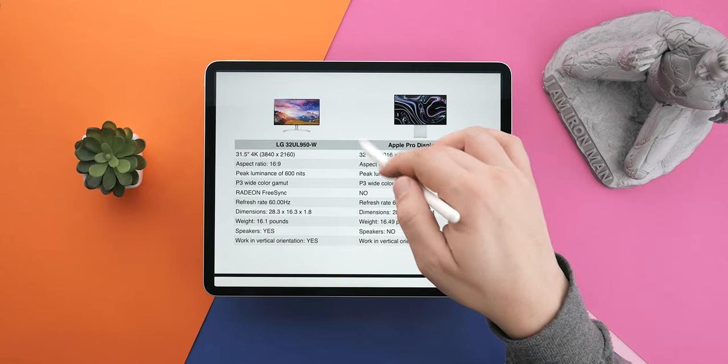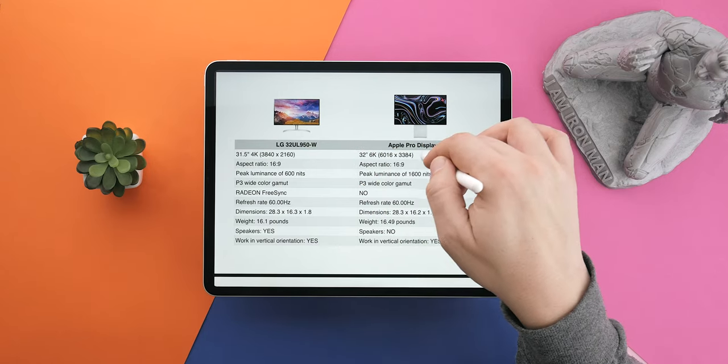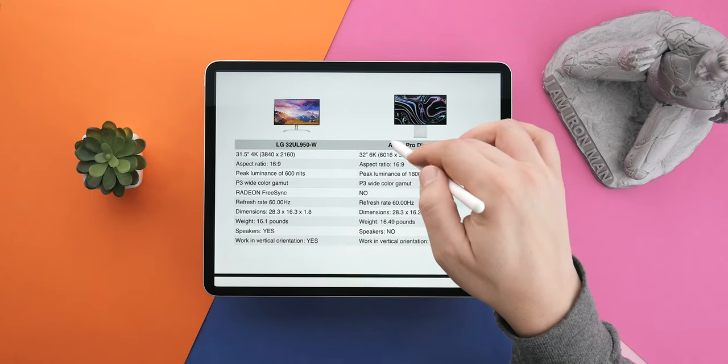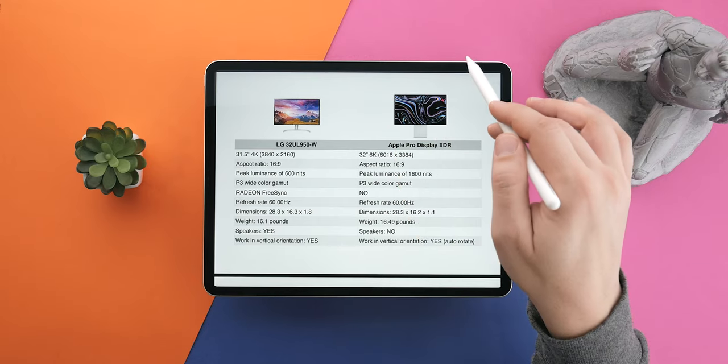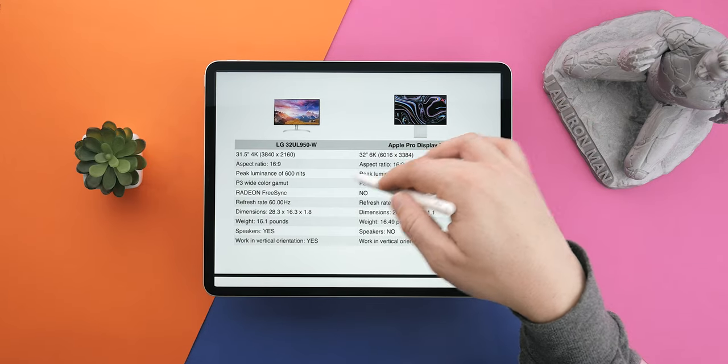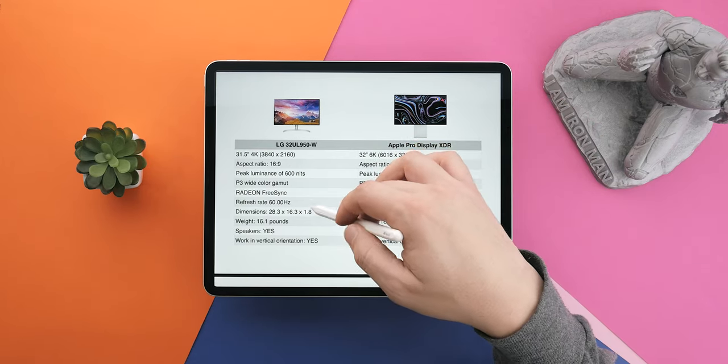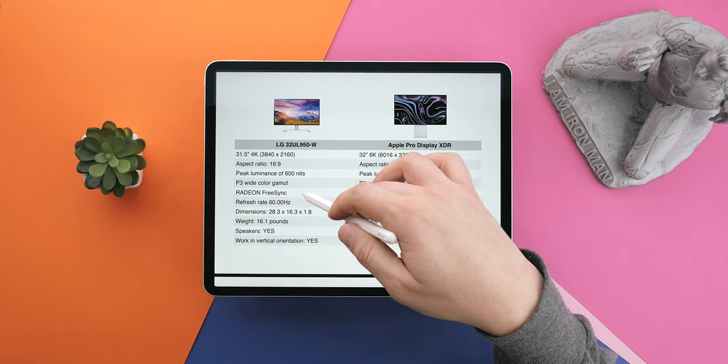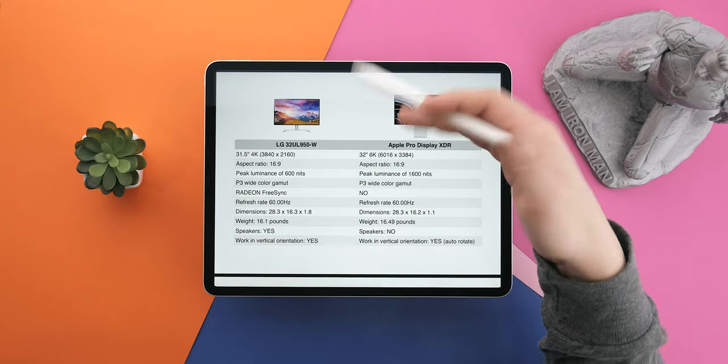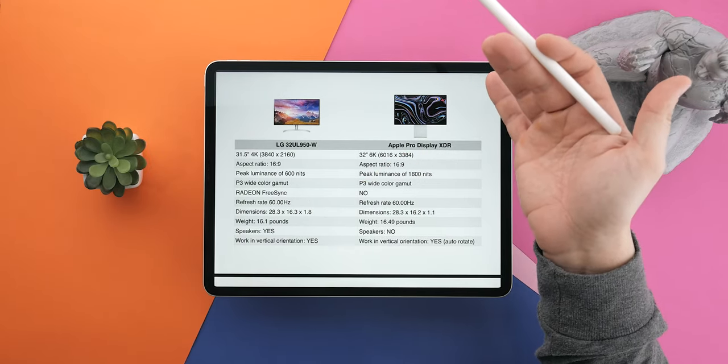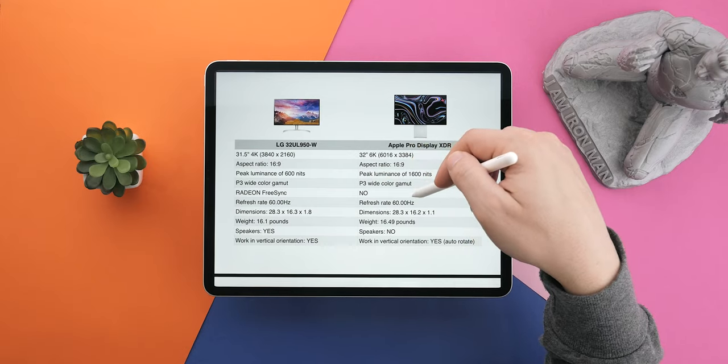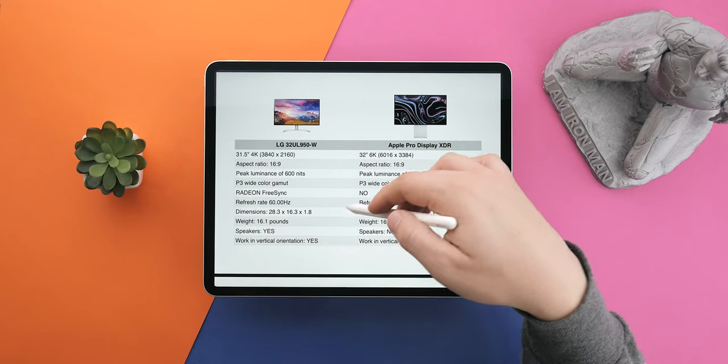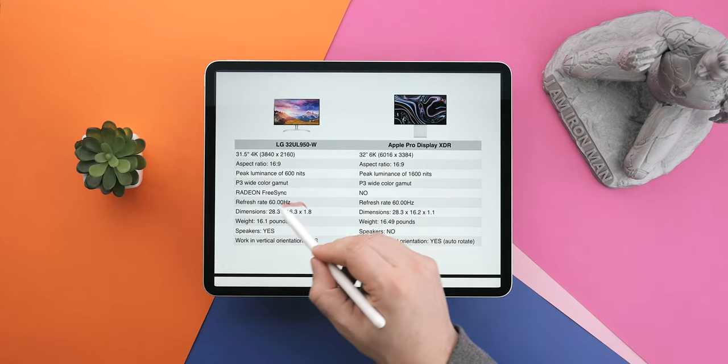Peak luminance of the LG is 600 nits, while on the XDR 1600 nits, which is just bonkers. Both of them support P3 wide color gamut and the LG has Radeon FreeSync while the XDR doesn't. Refresh rate for both of them is 60Hz.